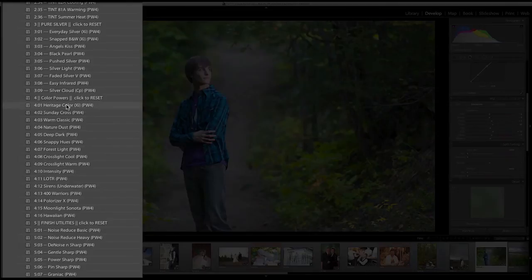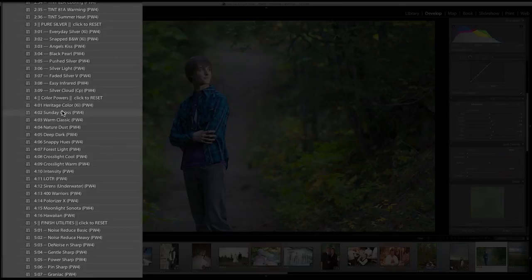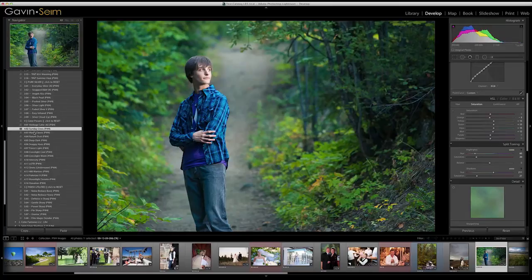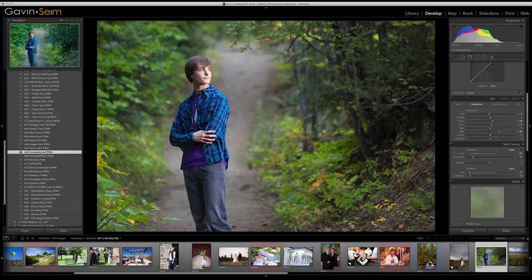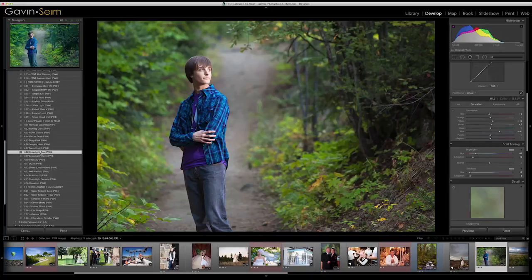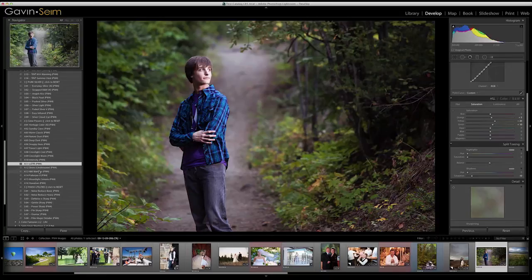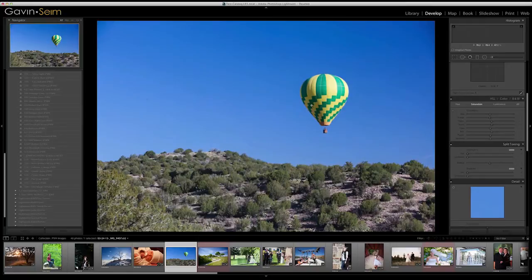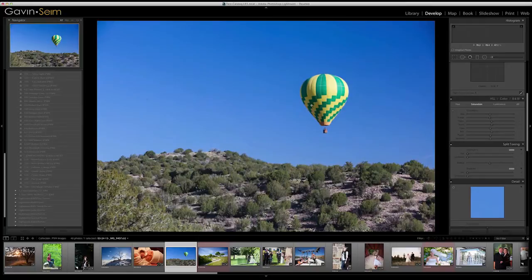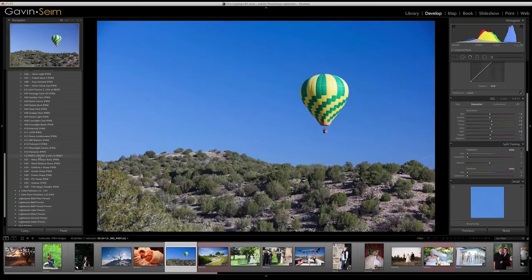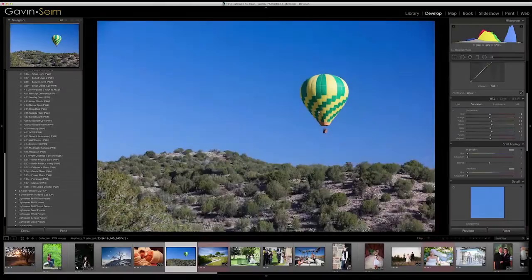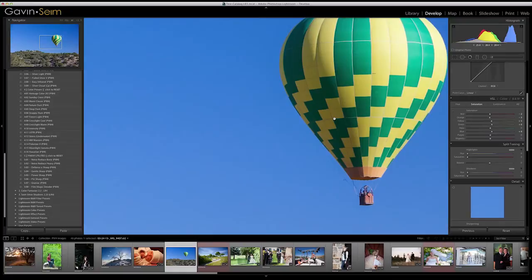We come down to Color Powers — full process effects that are a little more intense. You can go through and get cross-processes, neat color mixes and effects that use a combination of tones and channels and anything else that is useful — from simple subtle processes getting into more bold cross-processing and intense effects like LOTR or 400 Warriors. Then there are the Finishing Utilities, which I'll often apply to a group of images or individually. They're designed as that wrap-up point to do finishing details — things like noise reduction, sharpening, and that sort of stuff.